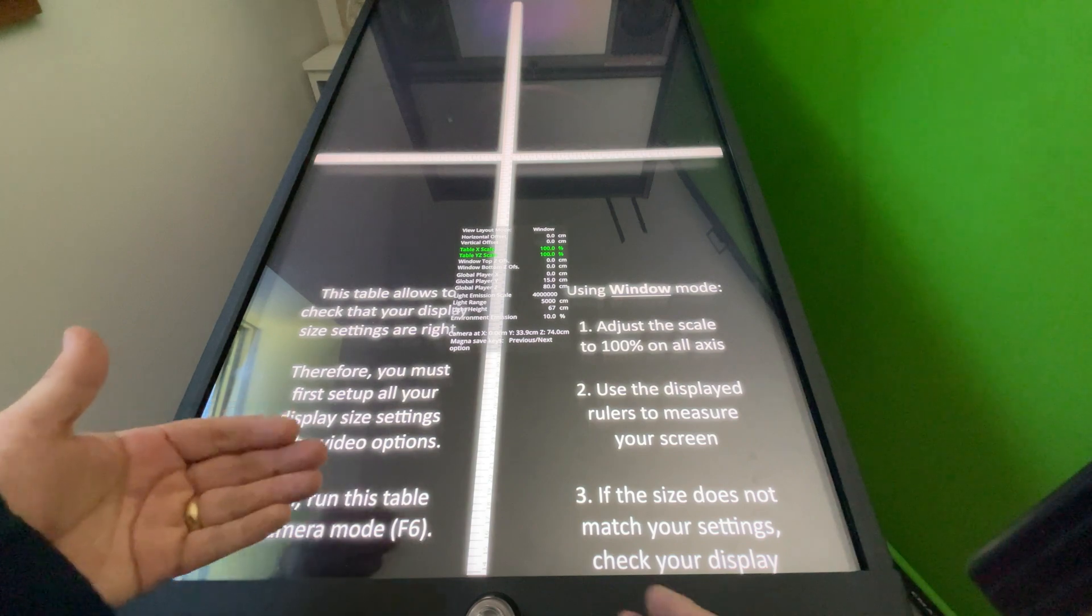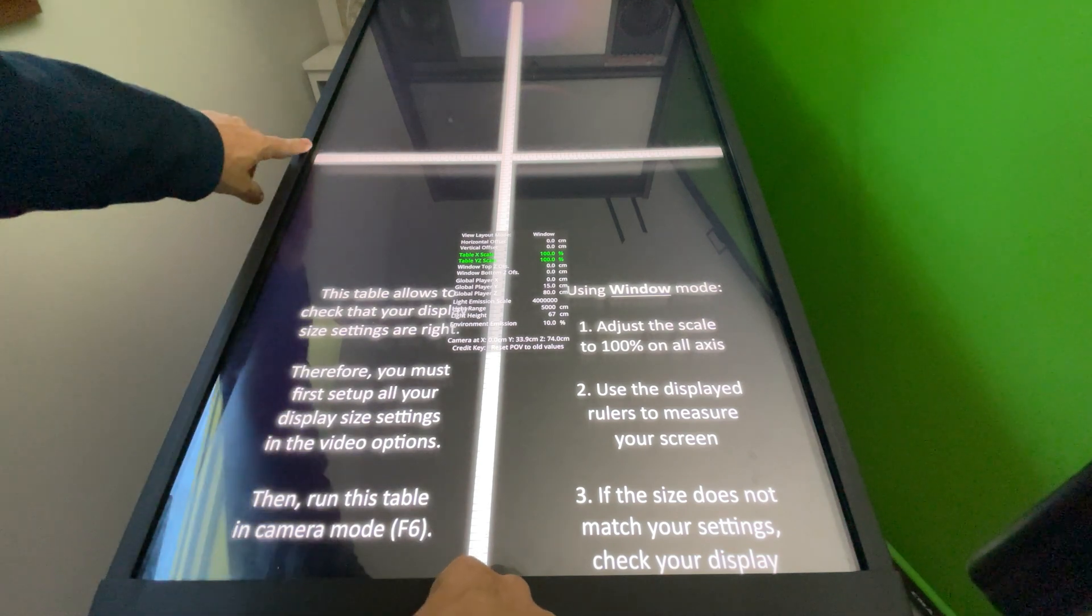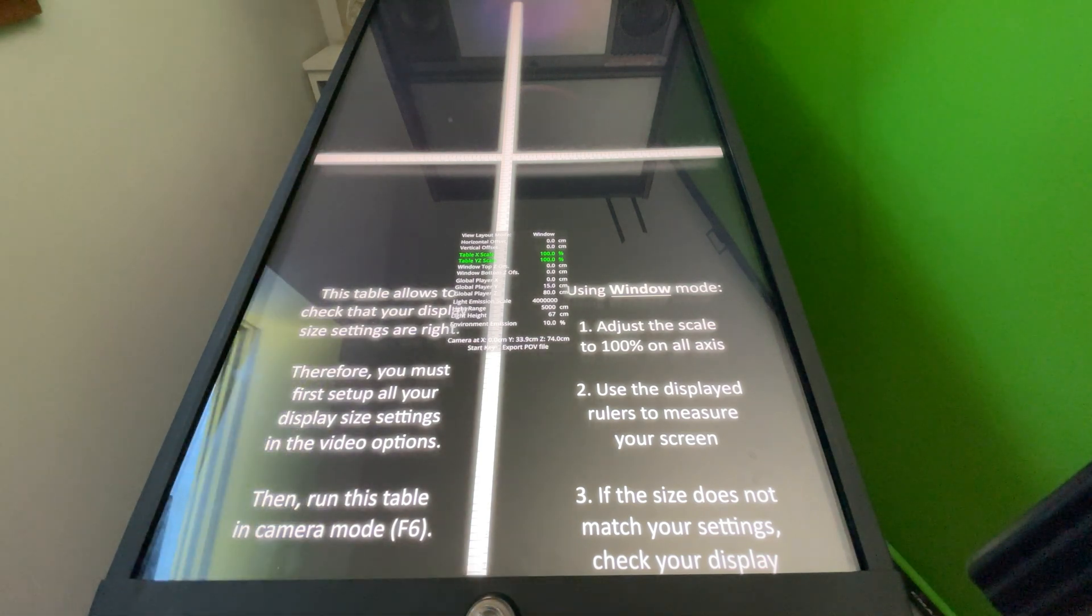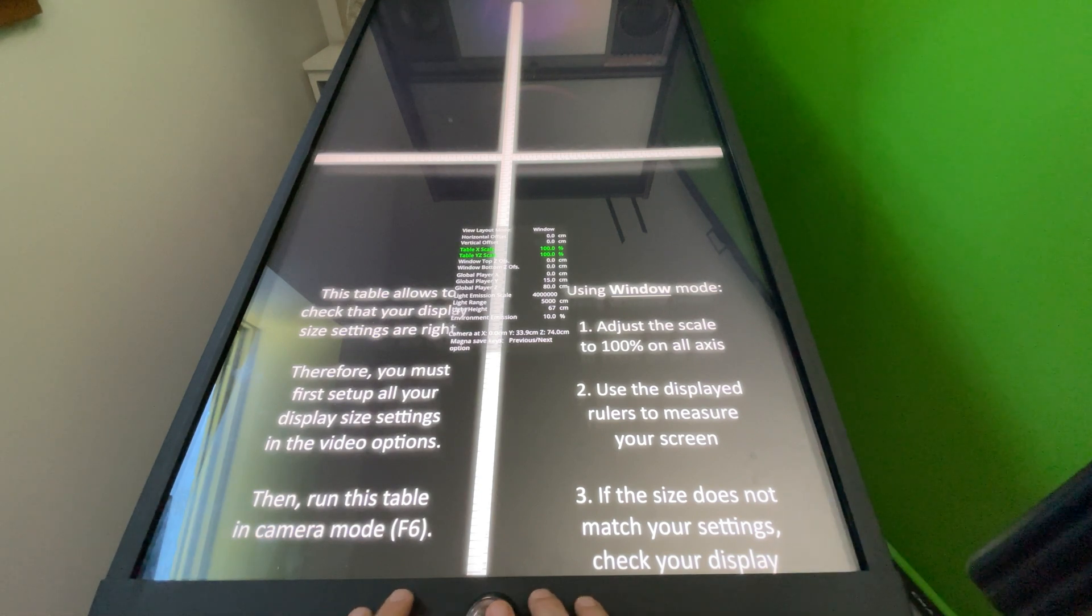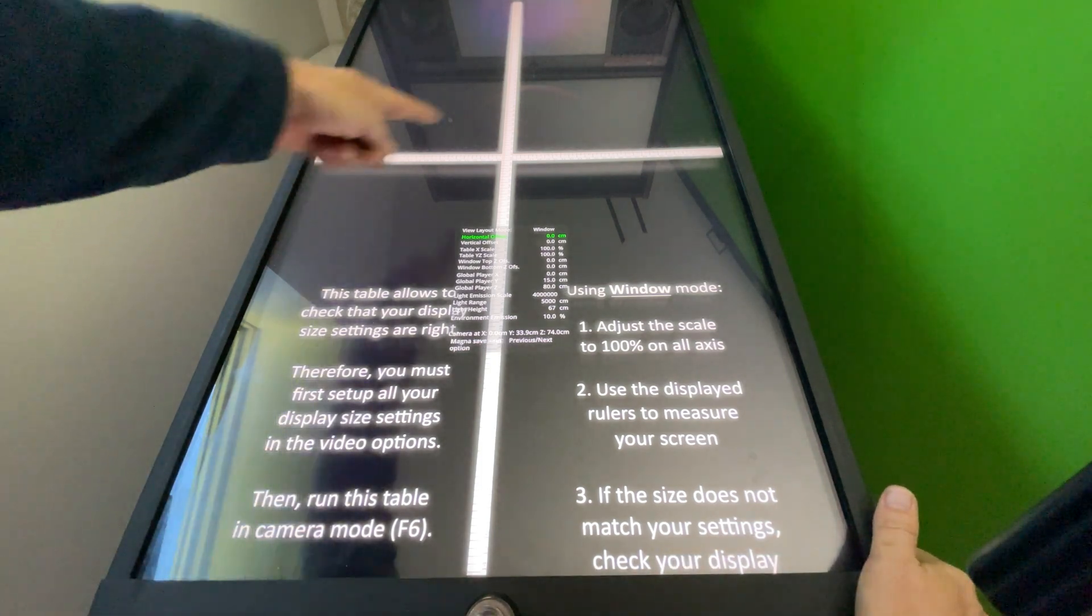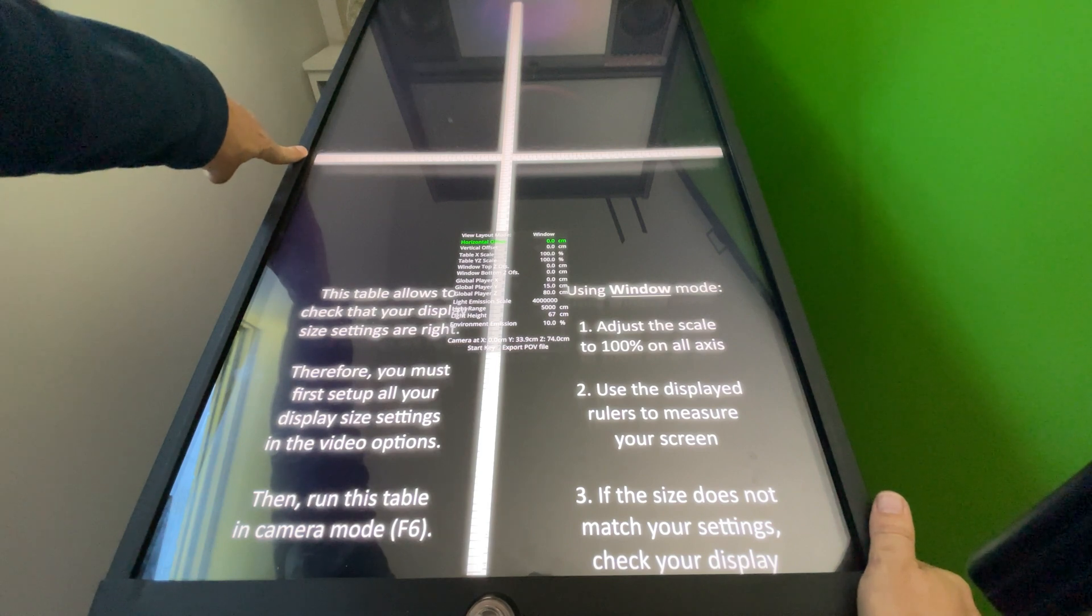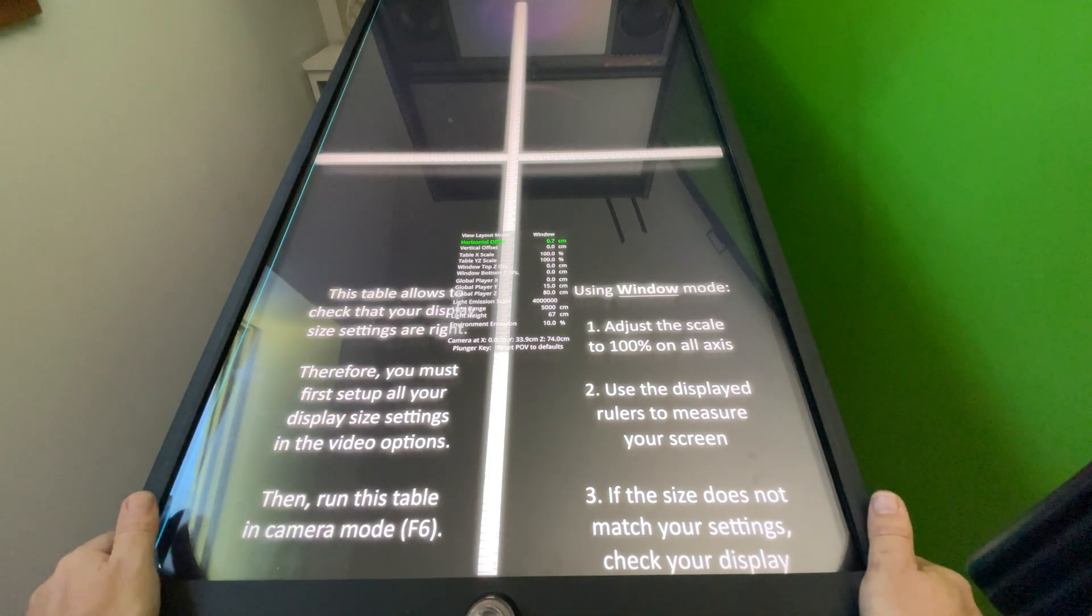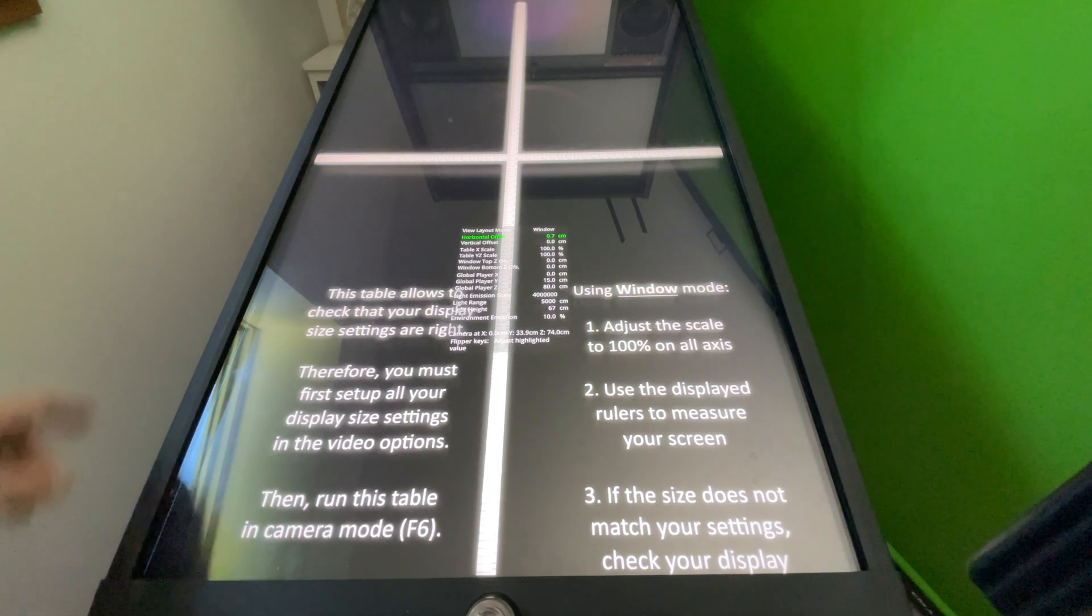Now what I've got to do is make the origin, the zero point of the vertical ruler and the zero point of the horizontal ruler, match the exact edge of my screen on the left side and the bottom side. The first thing I'm gonna do is the horizontal, so I'm gonna hit my magna key and flipper key. I'm gonna go to horizontal offset and I'm gonna move it out until I just see the background of my display. You can see that zero point, and I'm gonna move it the other way just ever so slightly. That's the zero point of the horizontal.